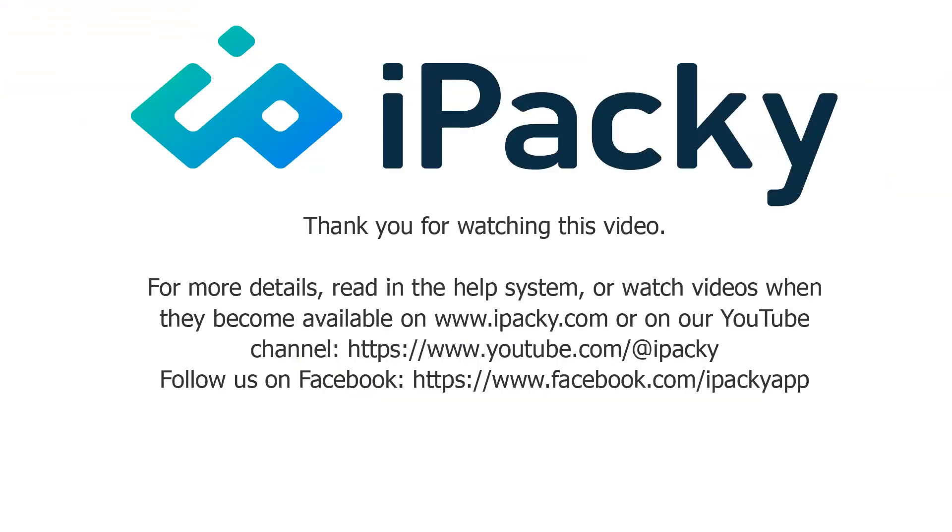Thank you for watching this iPacky video. For more details, read in the Help System, or watch videos when they become available on iPacky.com or on our YouTube channel. Follow us on Facebook. Start packing error-free today.